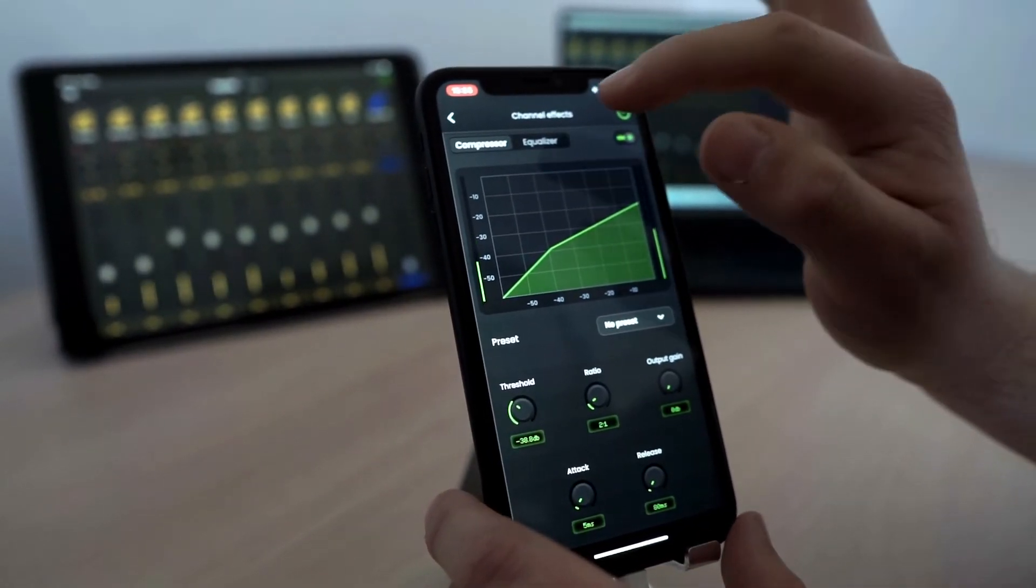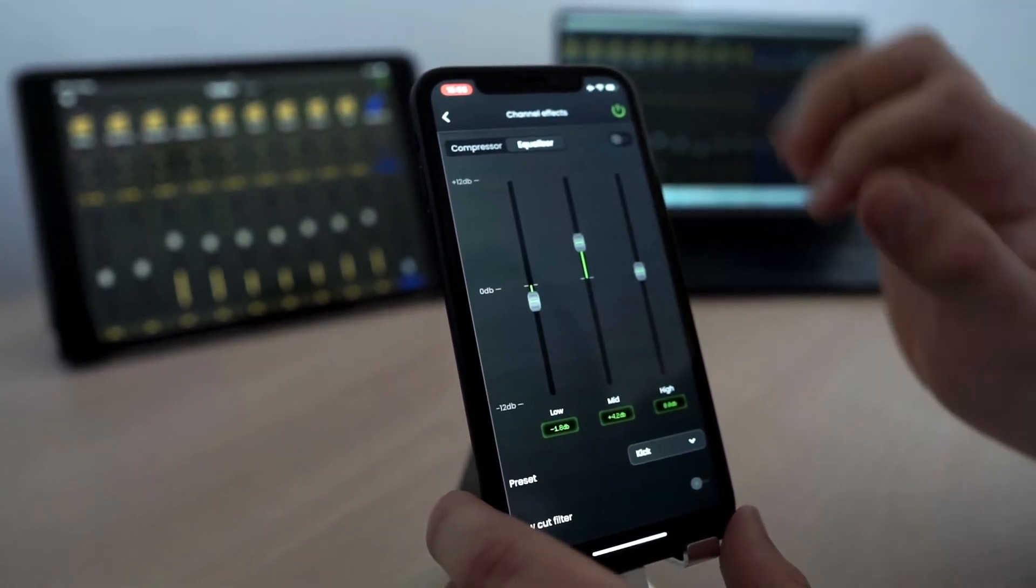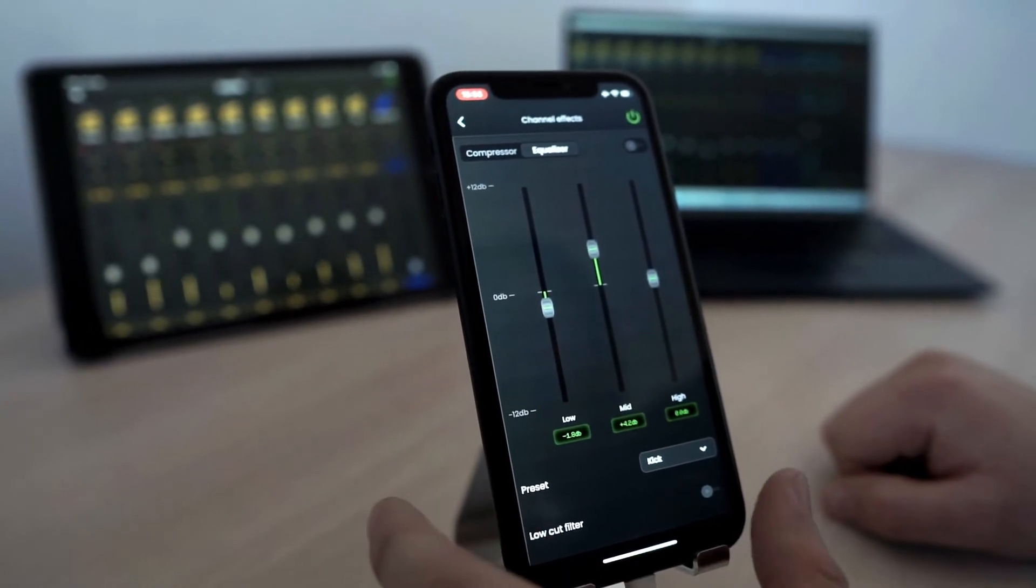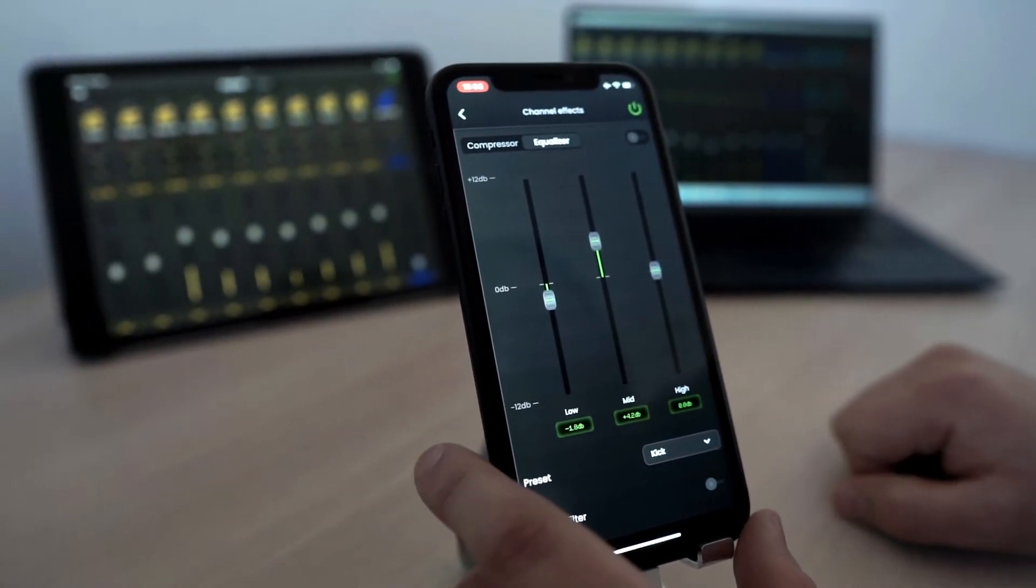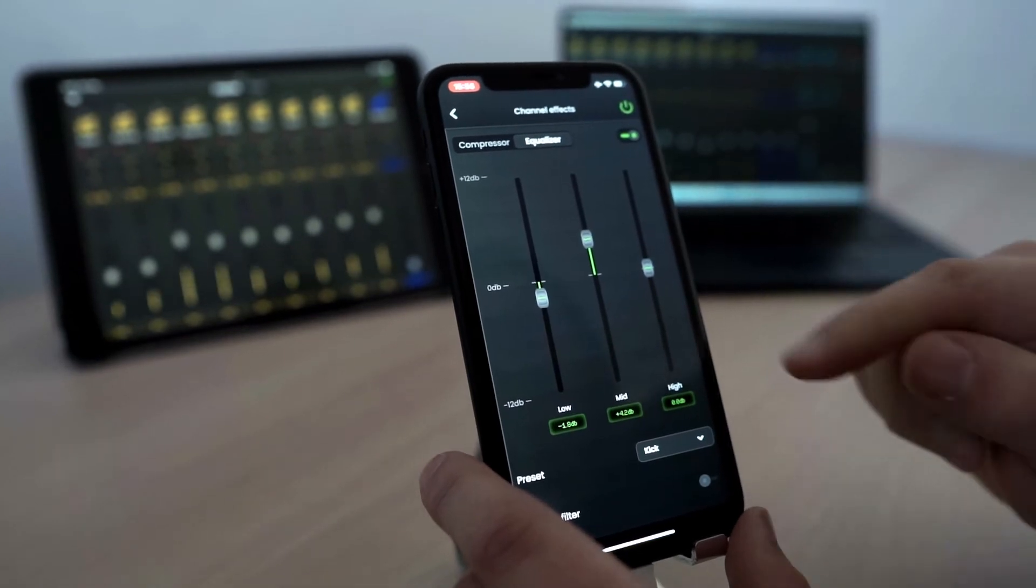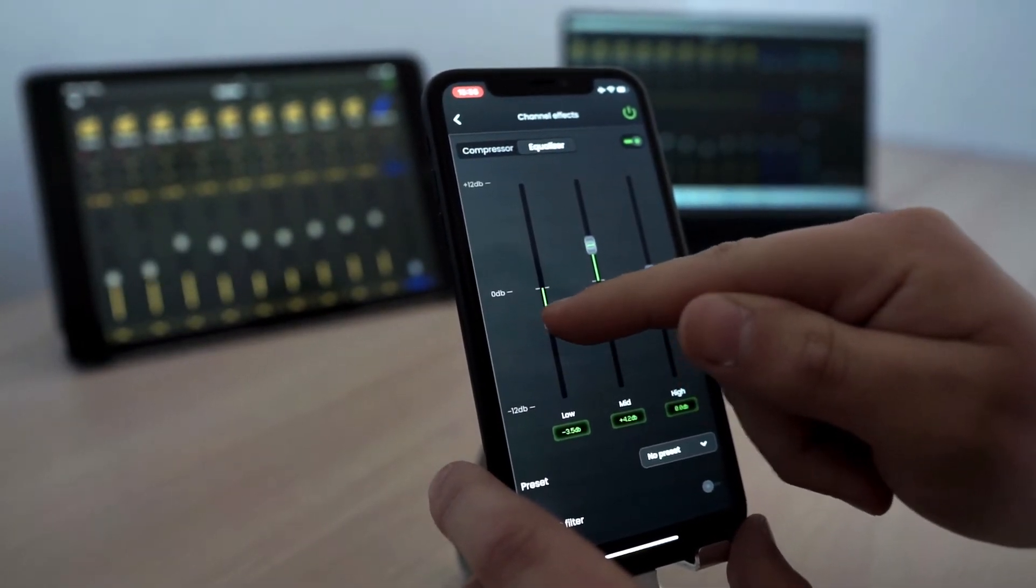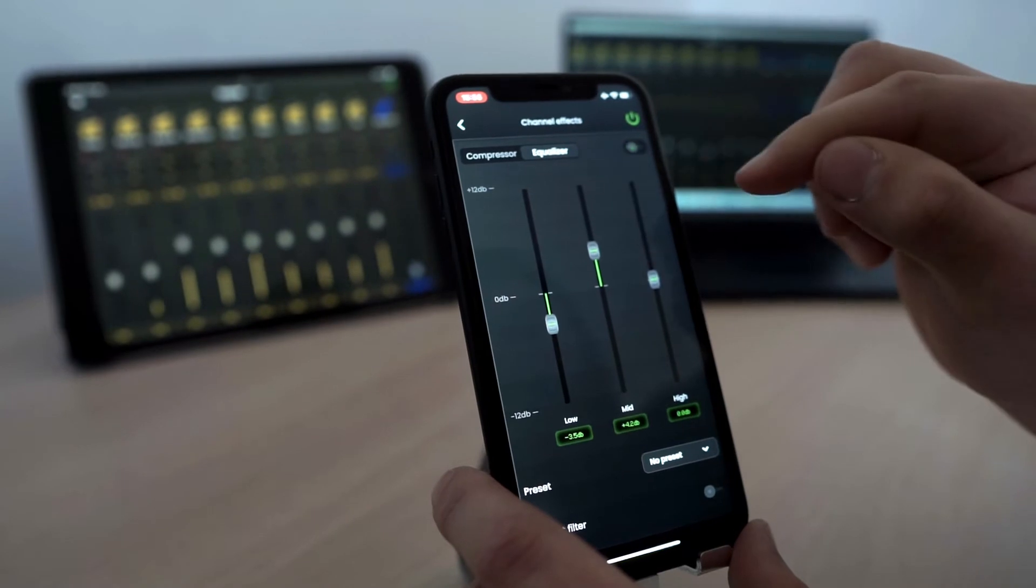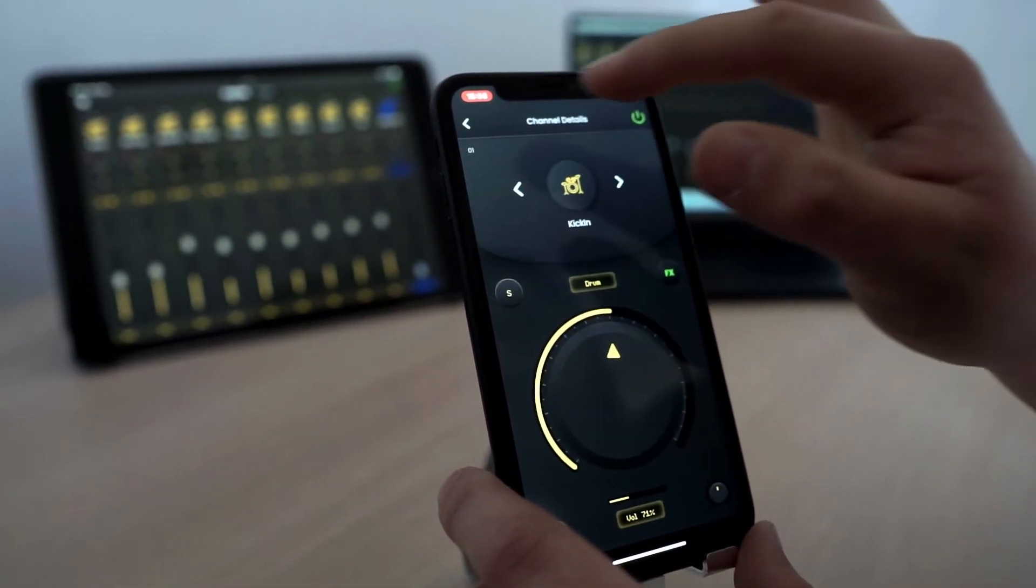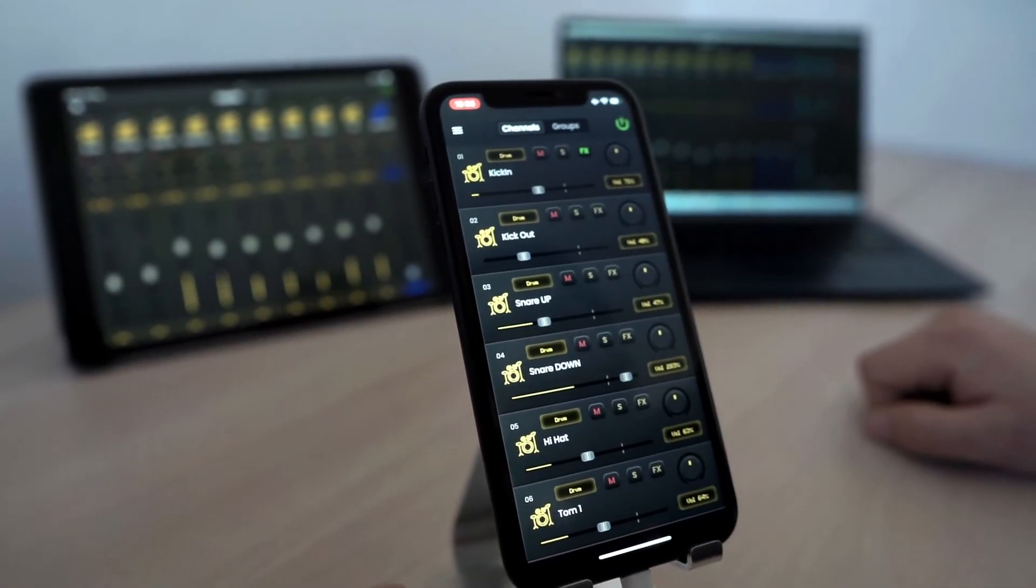We also have the equalizer. Each channel has its own independent equalizer. By turning it on, we can change the equalization of that channel. This is the view of the mixer.